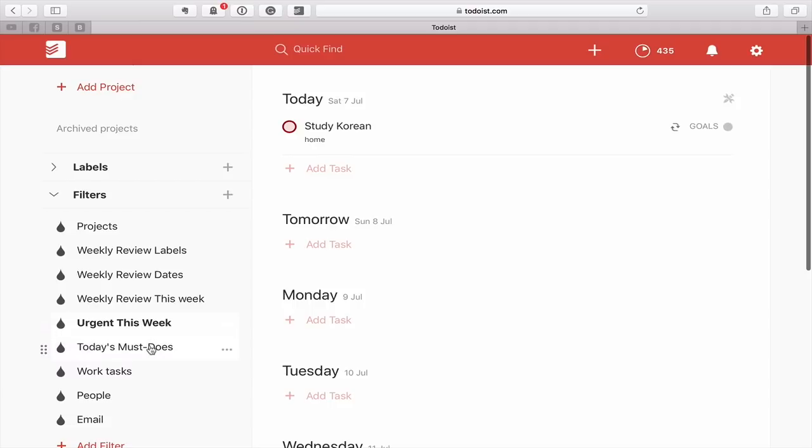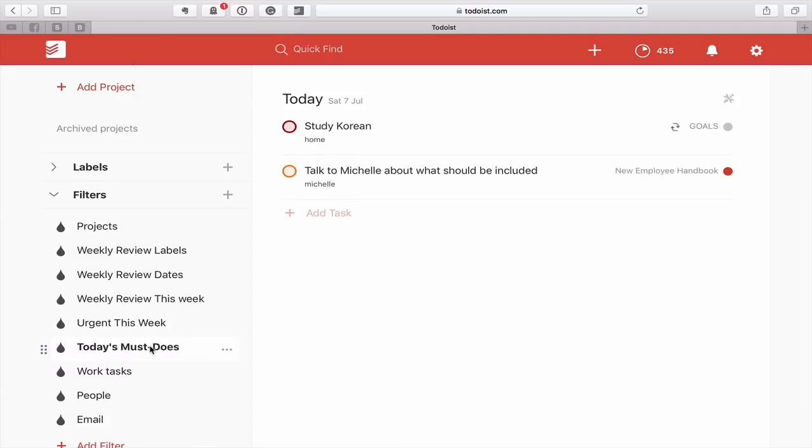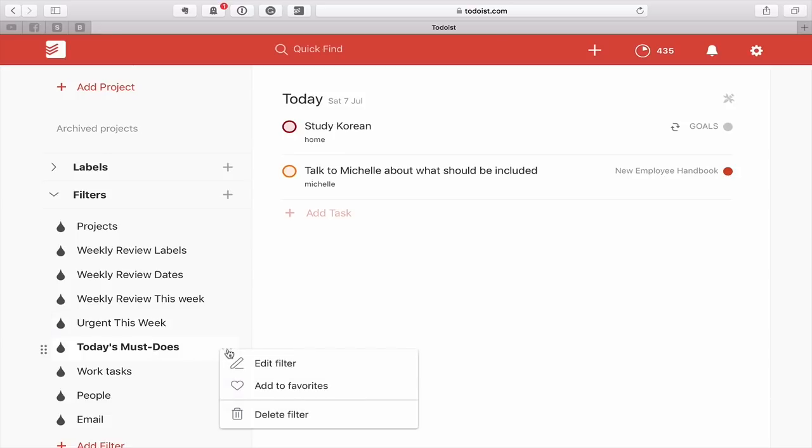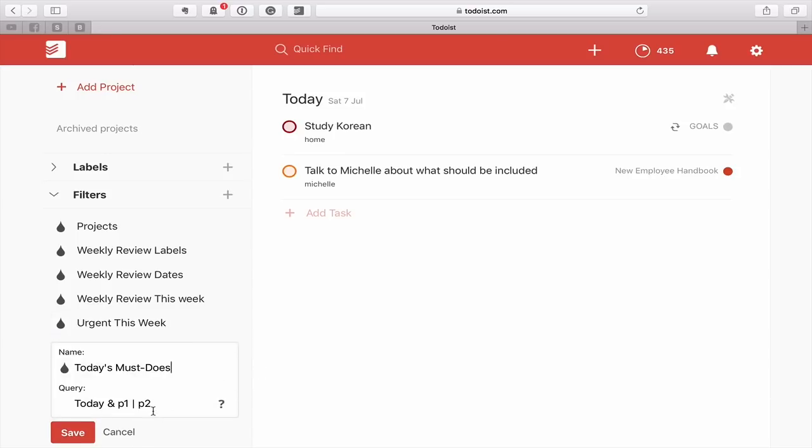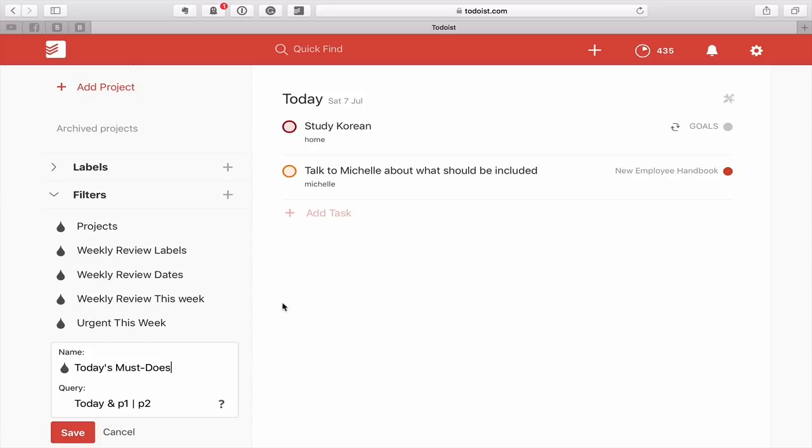One of the ones that I really like is what I call today, or you could call today's must-dos. Now this is anything that is flagged red or flagged P2 and that is due today. So today and P1 and then this standing up line and P2. I'm sorry, I don't know its proper name. I'm sure some of you viewers will know its name. But that sign here actually means or. So today and P1 or P2. These are the must-do tasks that you have today.